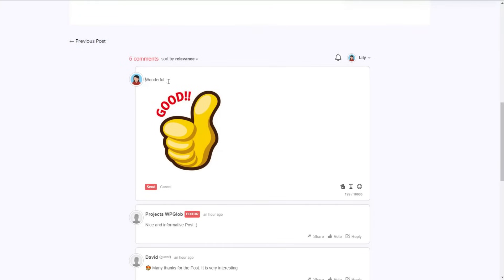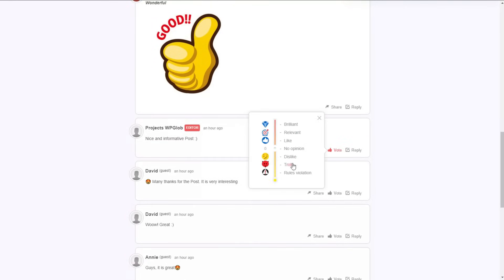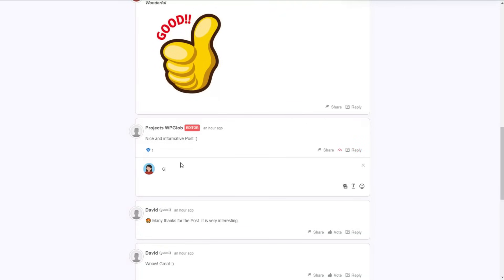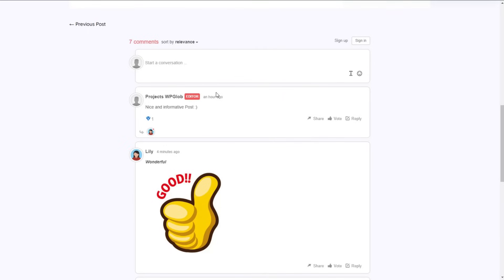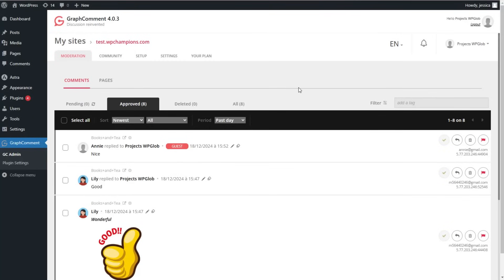We can upload an image, highlight the part we want, and add any formatting we'd like. You can not only share and reply but also vote for comments. We can reply to a comment to be displayed there. Now we can see our comment has appeared in the Bubble Flow.